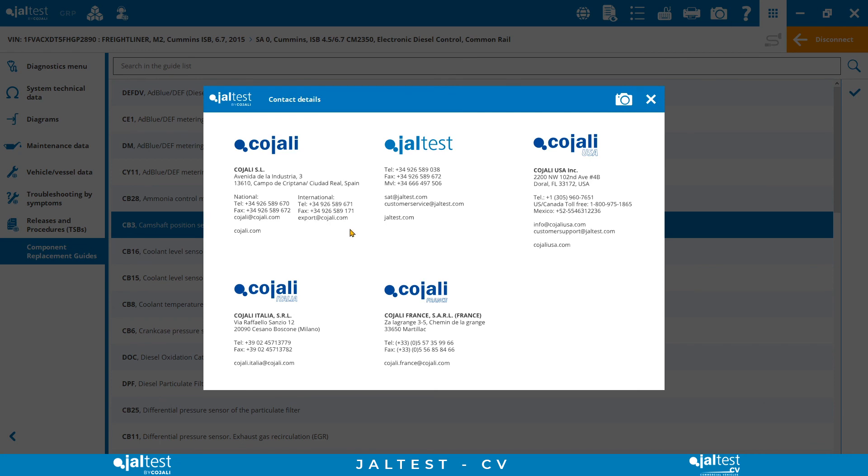With this, we come to the end of the demo for JALTEST Commercial Vehicles, hoping that you got the most of the answers to your questions. In the case you still had more, don't hesitate to send us an email to customersupport at JALTEST.com, or check our website, www.cojaliusa.com, or ask your JALTEST provider.